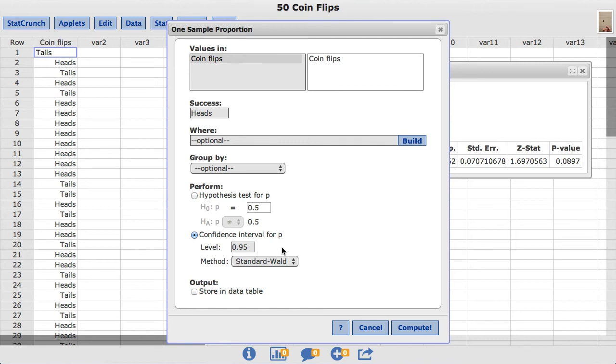However, for this example, I will leave it at 0.95 and click compute.